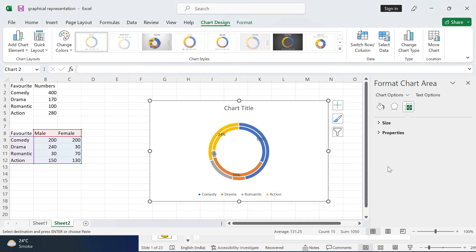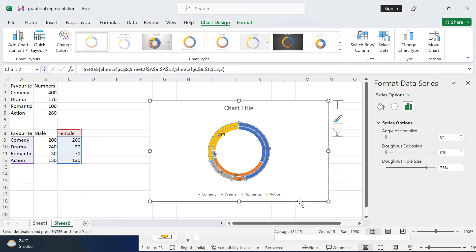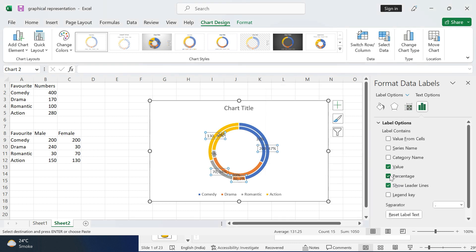In Format Data Labels, I want to keep Percentage and not Value. I can also add a series name — for example, labeling the series as 'Females'.